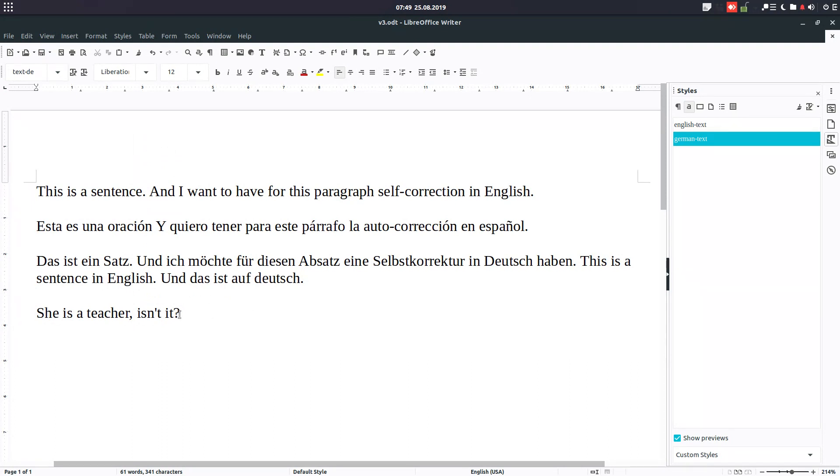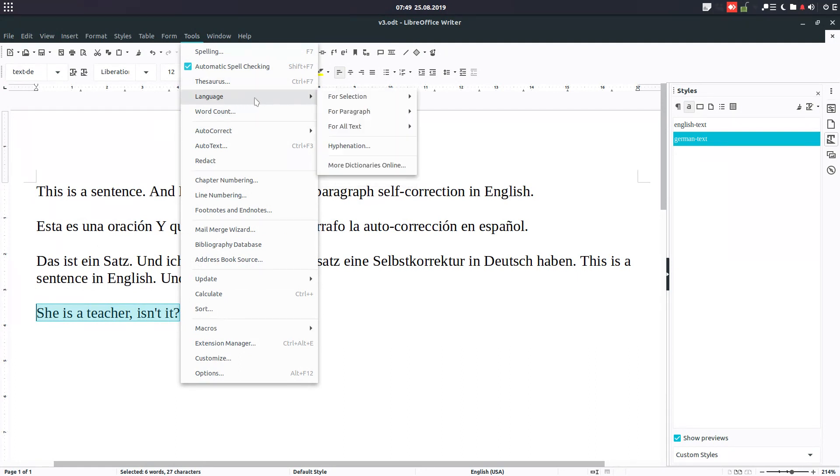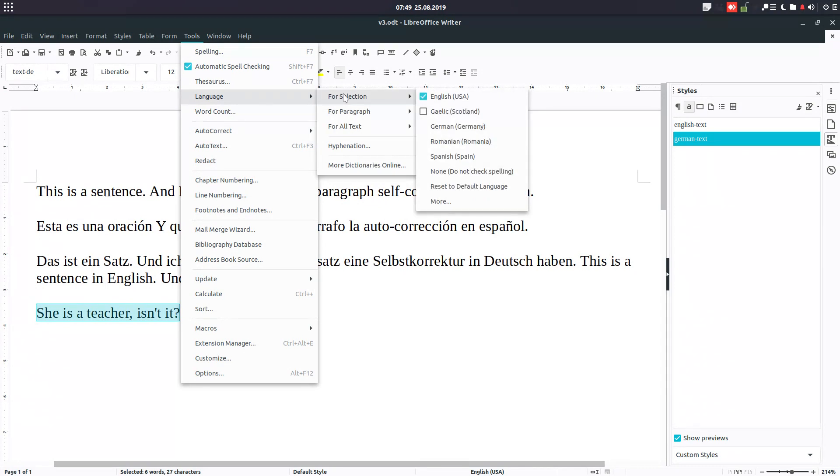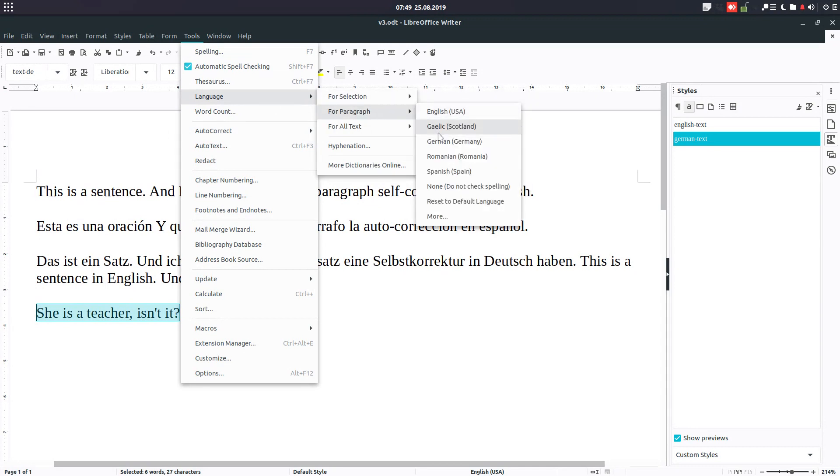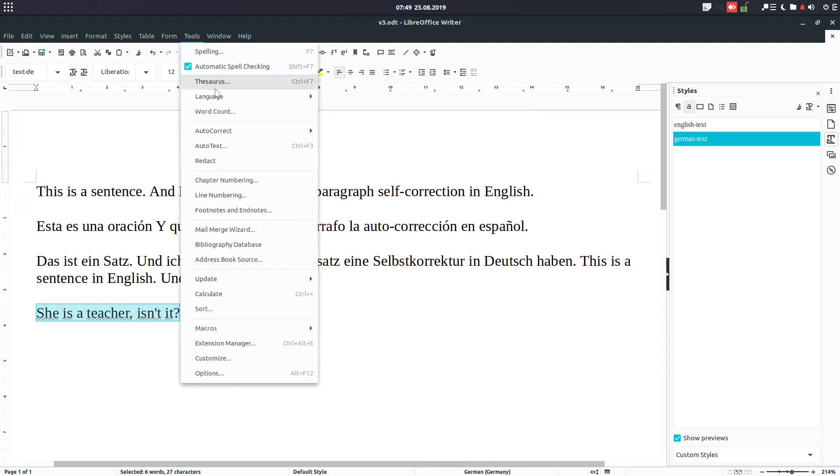We select the text and go to Tools, Language, for selection, for paragraph, or for all text, and we choose from these options.